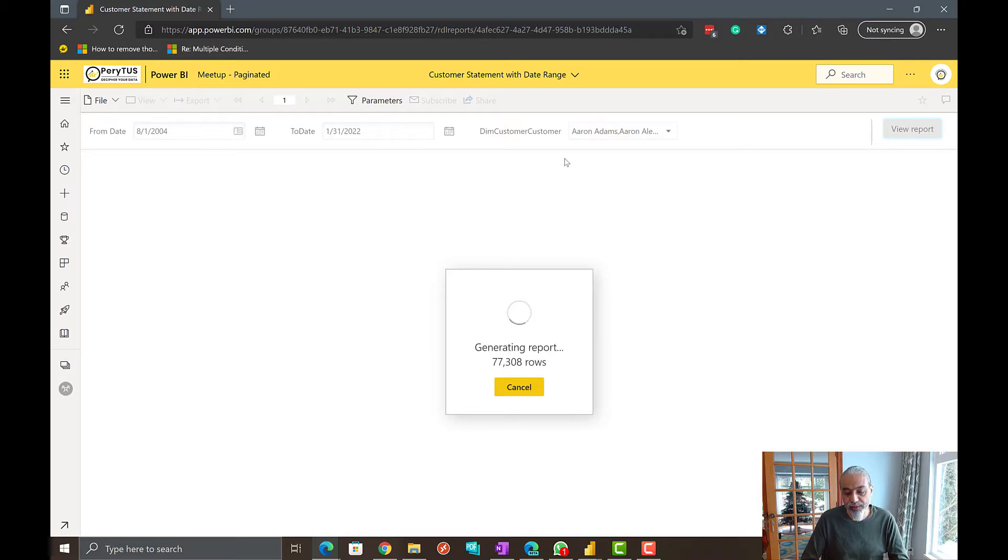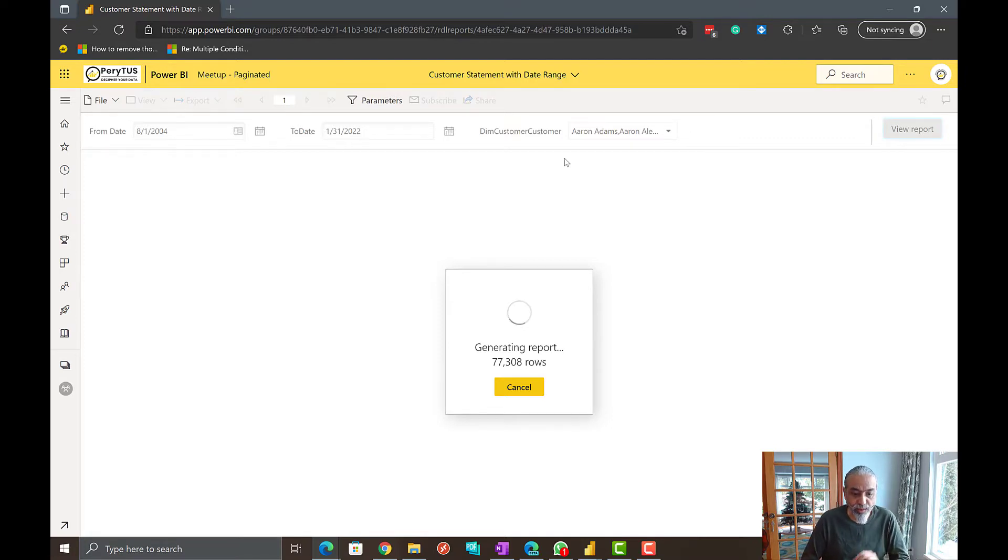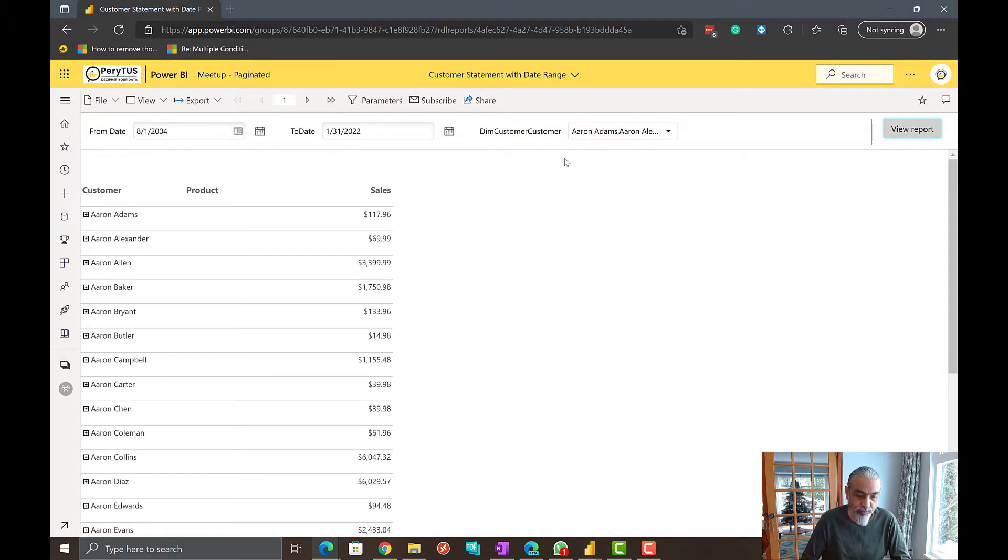Passing the parameter is not a big deal, but in this particular scenario from and to date, there is a small wrinkle in there which we will look into. So here you go. This is the report.